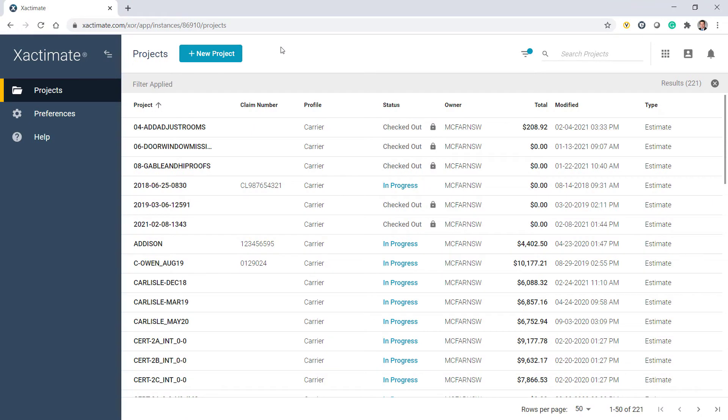I'm excited to introduce you to the new version of Xactimate Online. Let's get started.